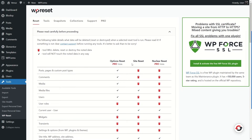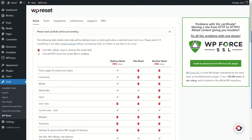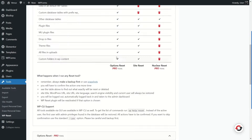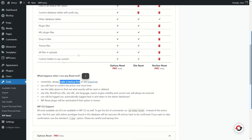Before you reset, read the information carefully — it already says 'Please read carefully before proceeding.' From here you can find out what will be removed and what will be reset from your website. Importantly, WP Reset will not delete any themes or plugins — it will just deactivate them. If you want to delete plugins you have to do it manually. Also remember: always make a backup first or use snapshots, because if something goes wrong you can rely on that backup.